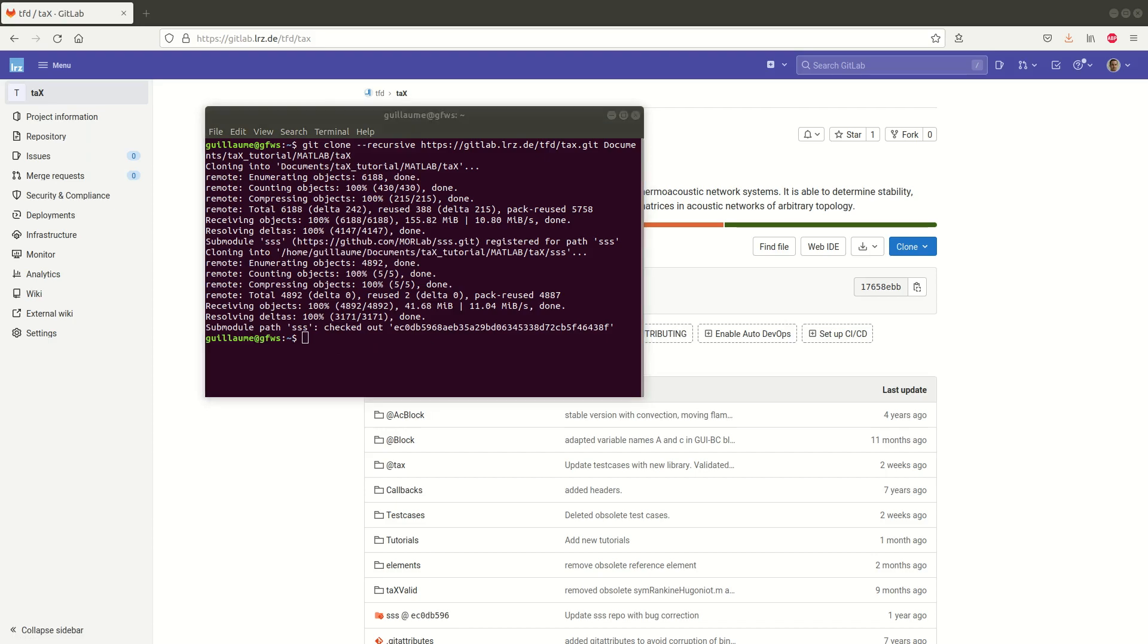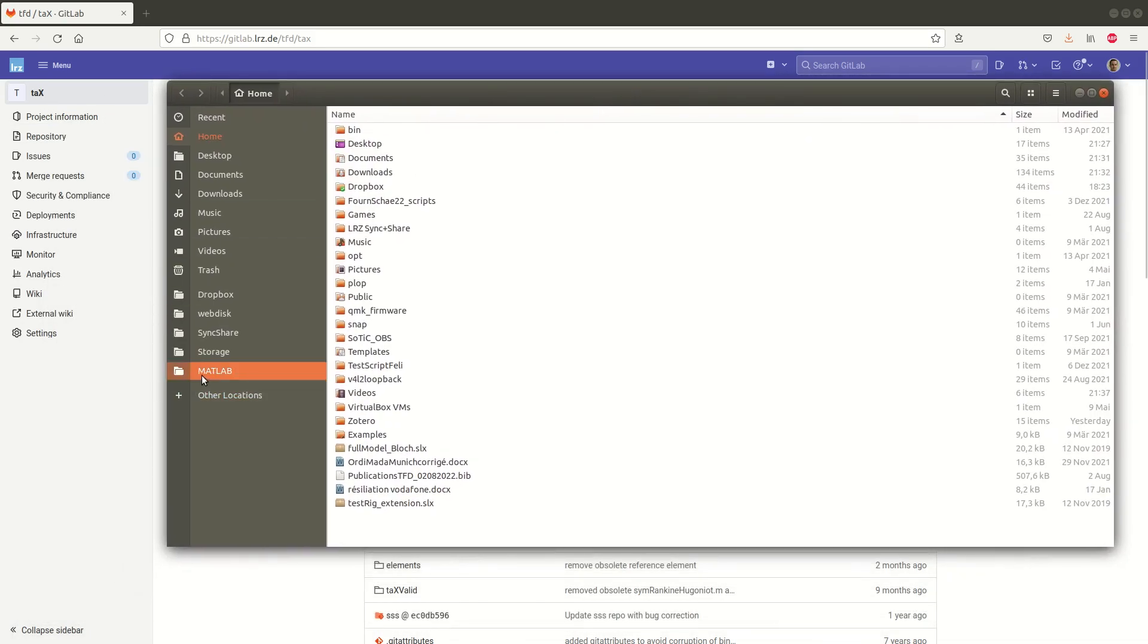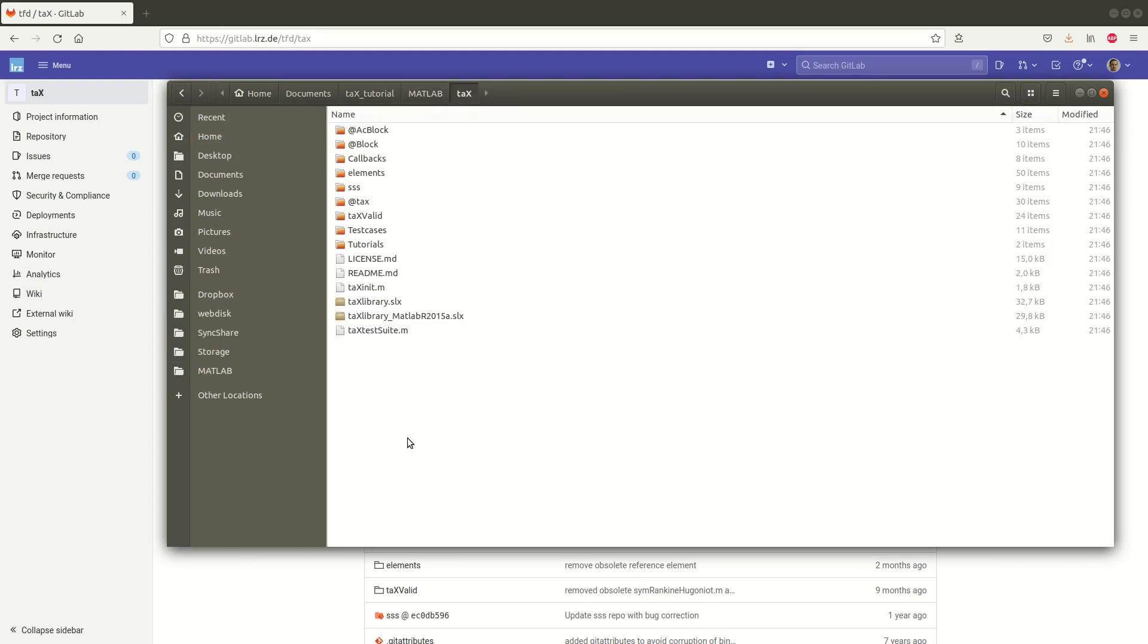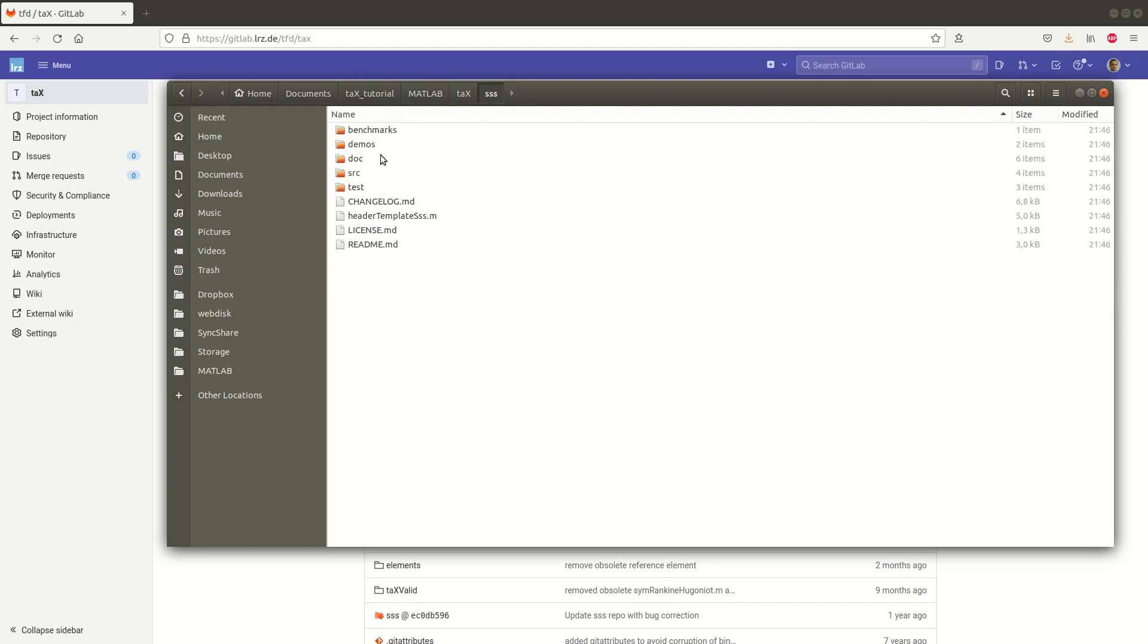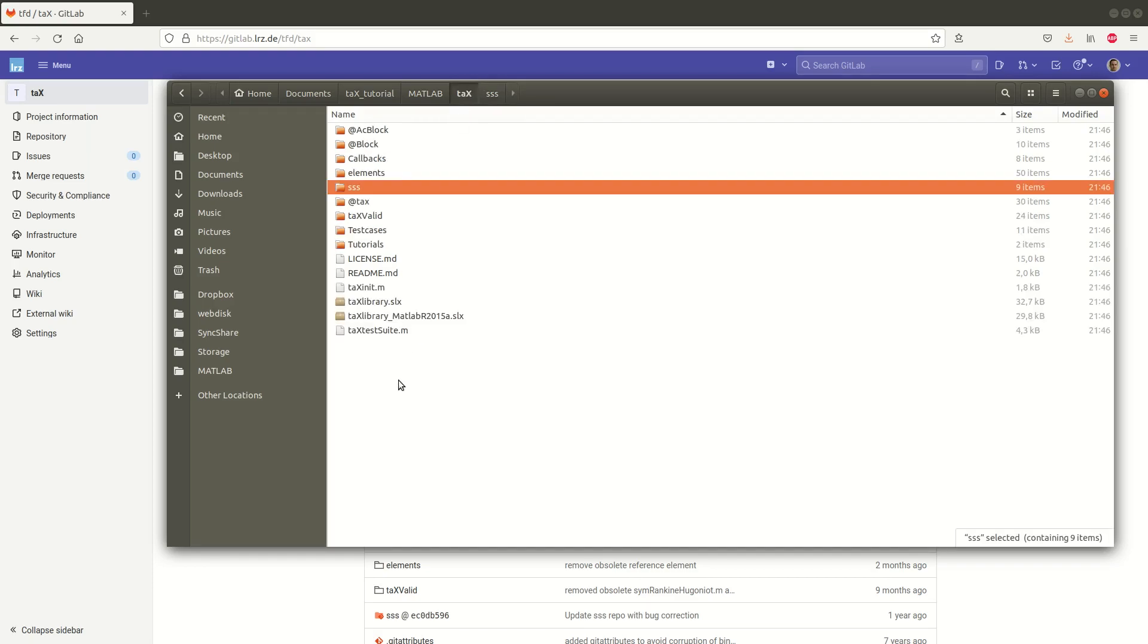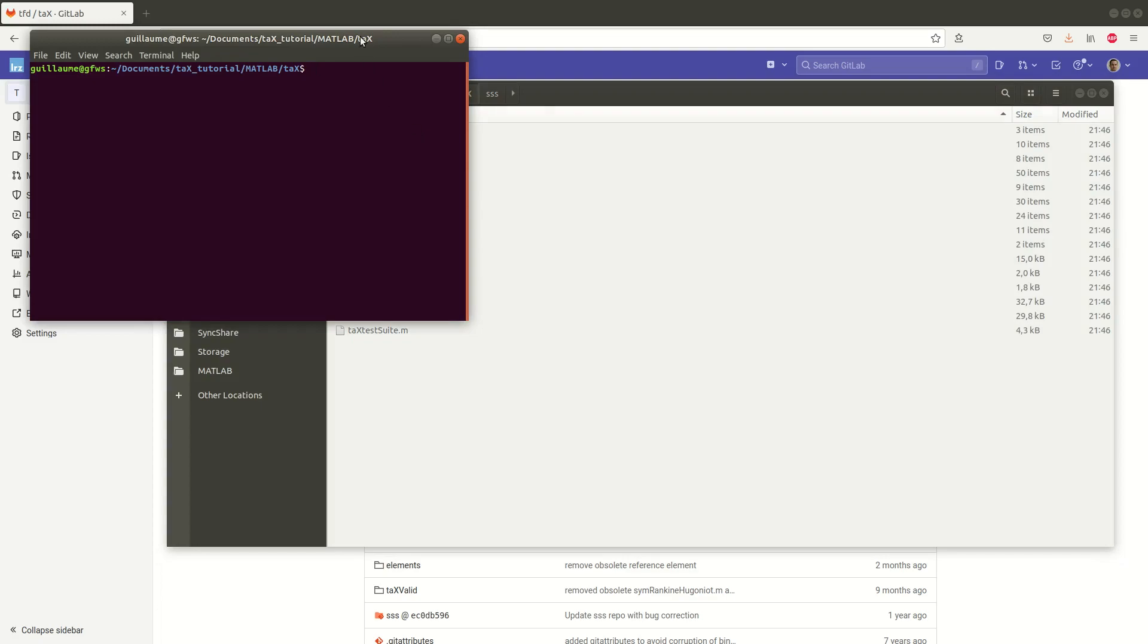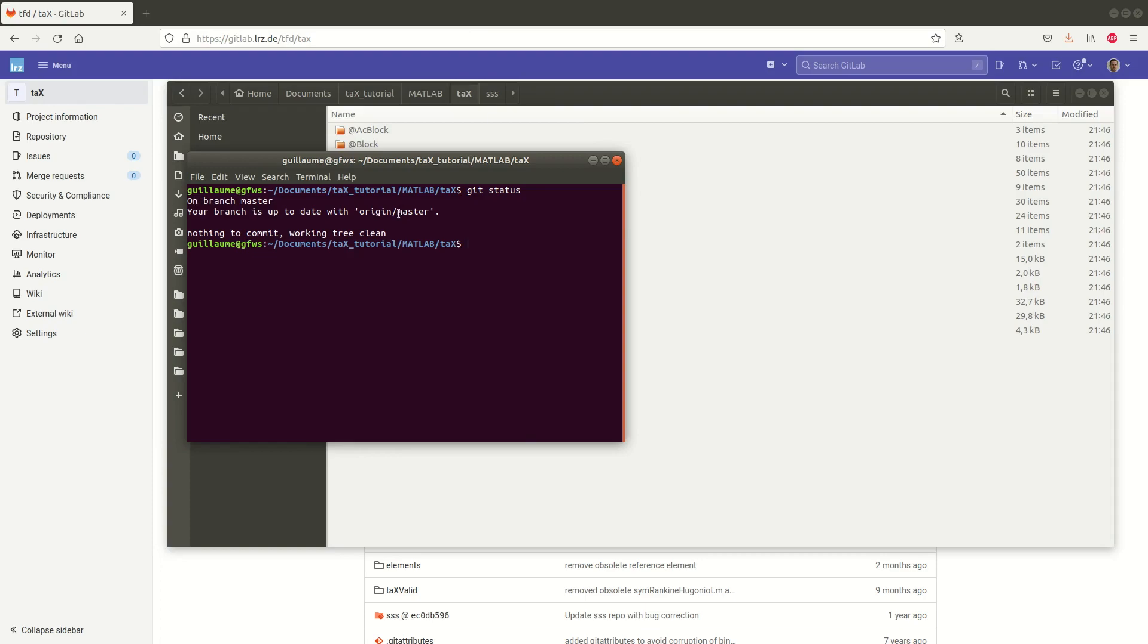We can open a file explorer and go to my folder tx tutorial matlab and here is my tx that is cloned. So here I can see I find all the files. And the toolbox sss is also correctly cloned. I can check that if I open a terminal I can do git status and it tells me that indeed I am on the master branch and I am up to date with the master branch. So that's the first way of obtaining tx.